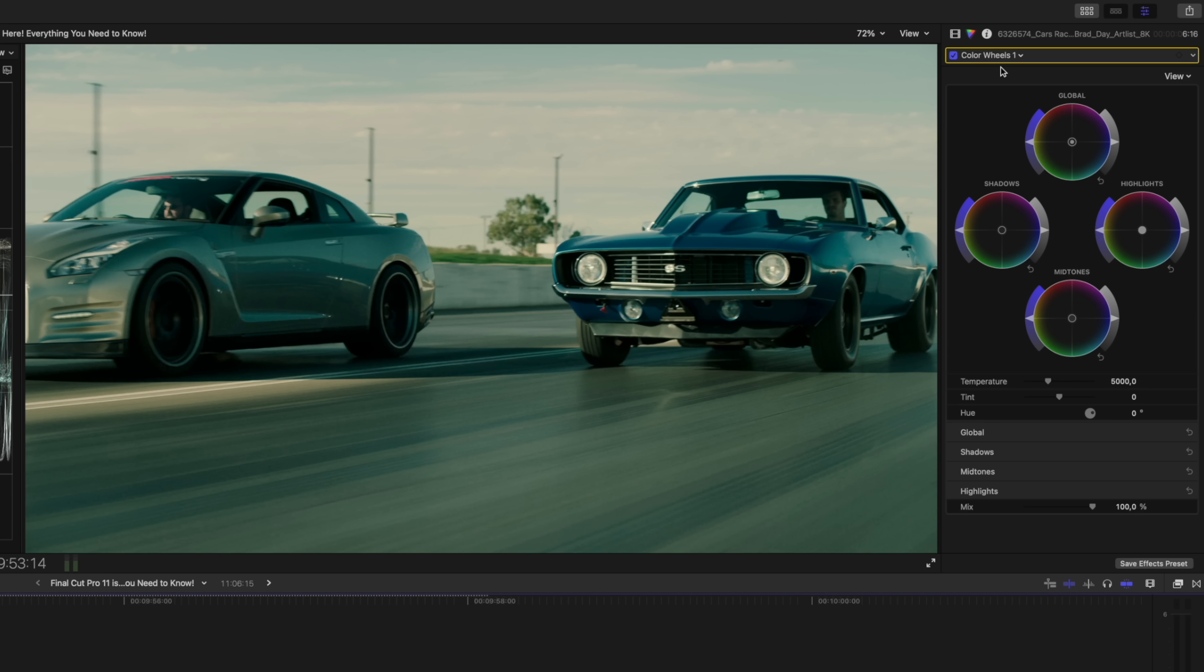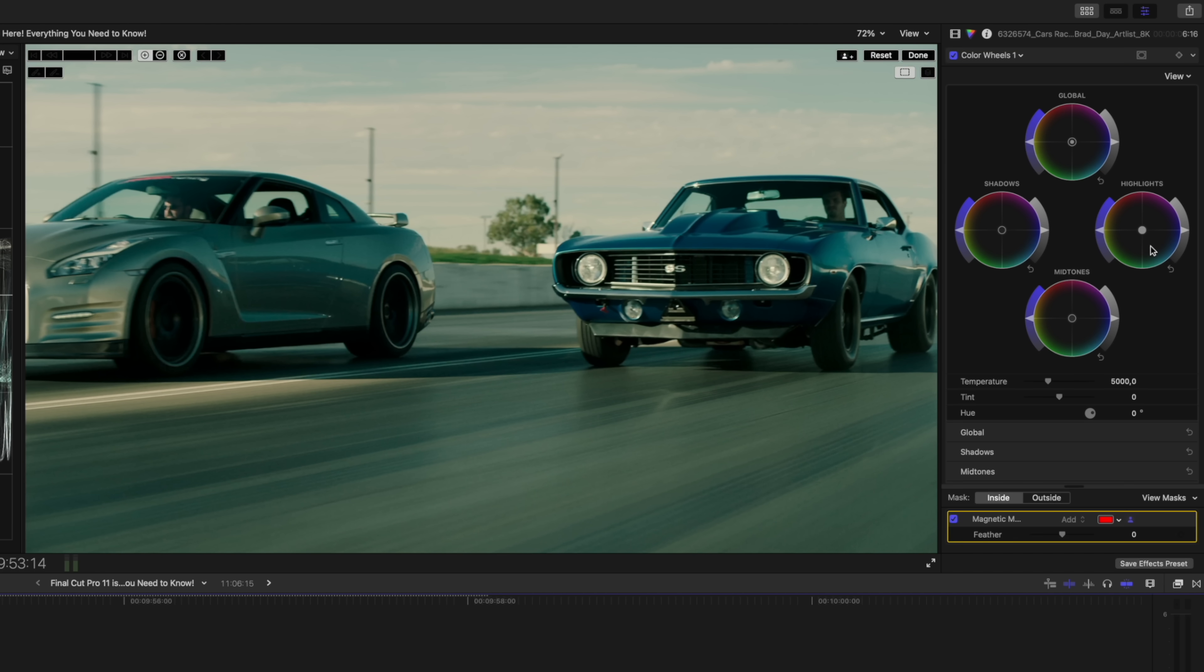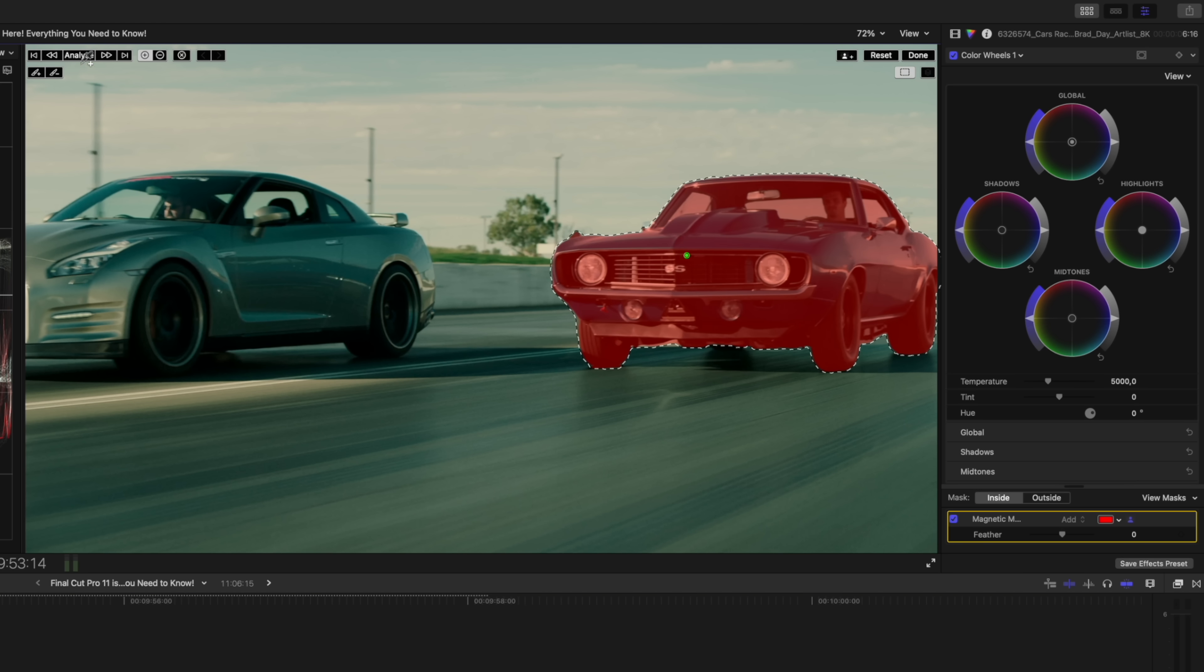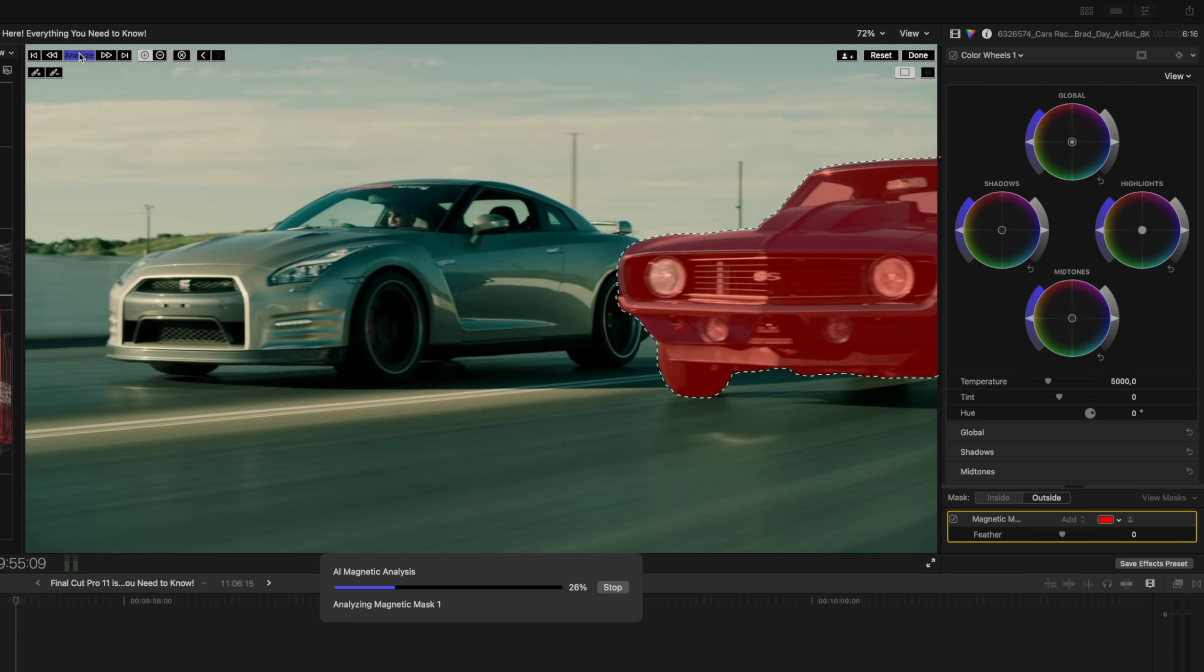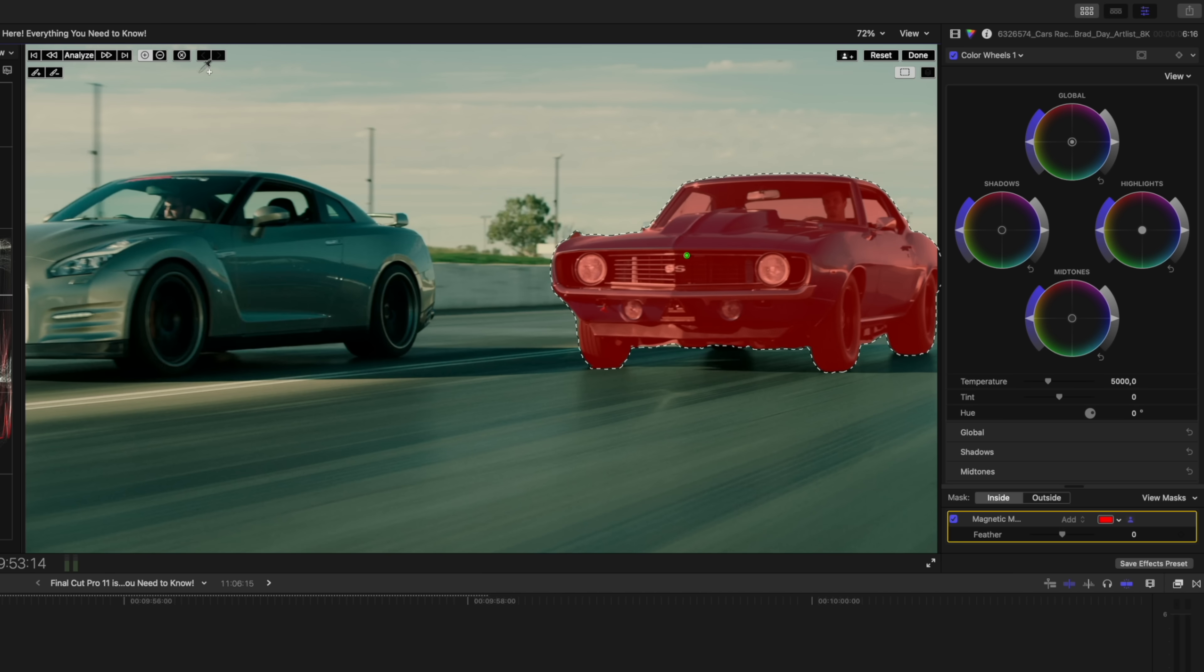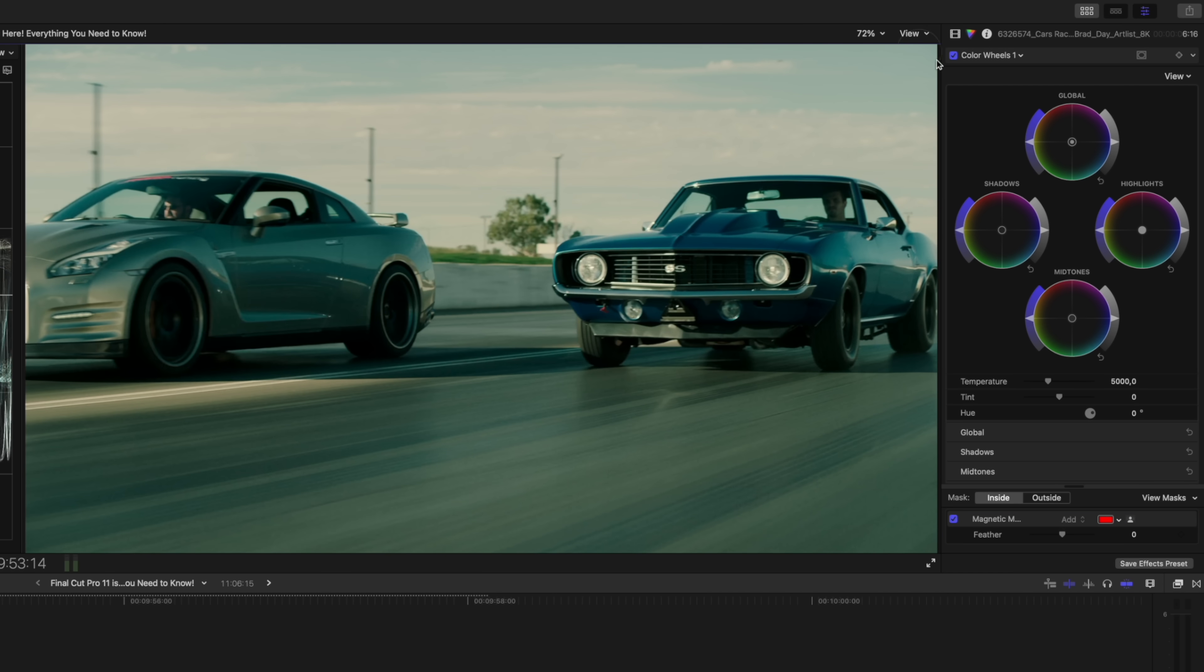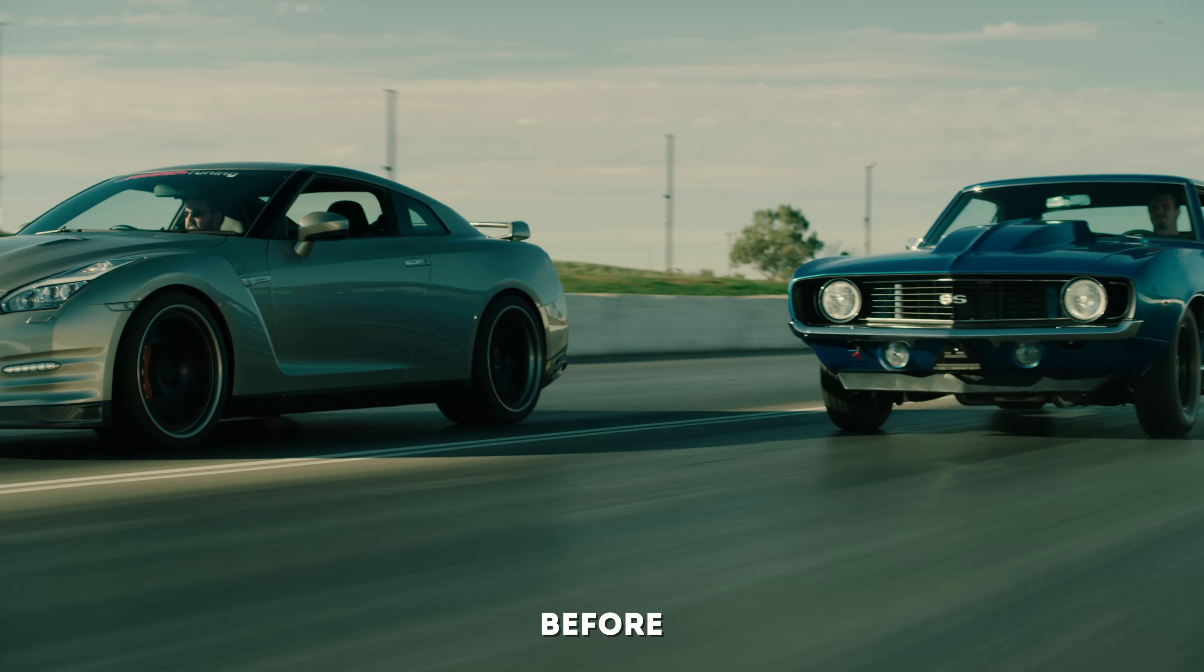The cool thing is you can also use the magnetic mask on other built-in effects like blur, bad TV, or color tools like the color wheels effect. I've added a color wheels adjustment to this shot and by clicking on the drop-down arrow over here I can add a magnetic mask. I can select my subject and track the mask, and once it's done I can then make corrections and adjustments that are only applied to the mask.